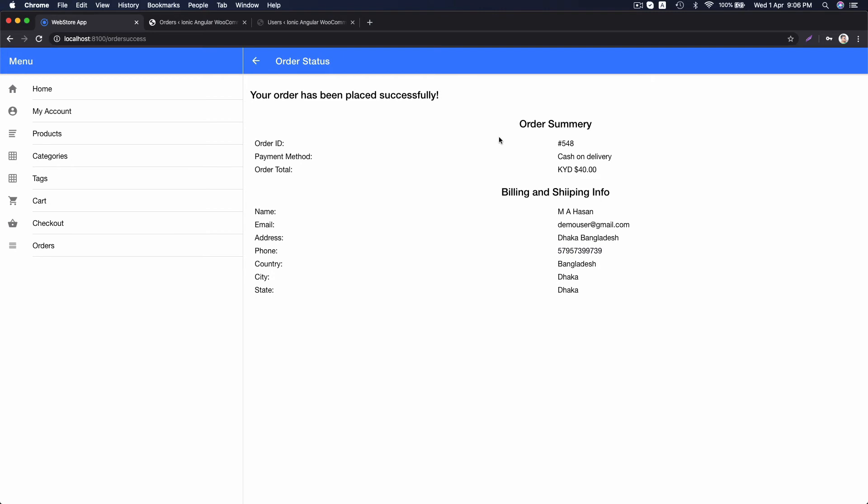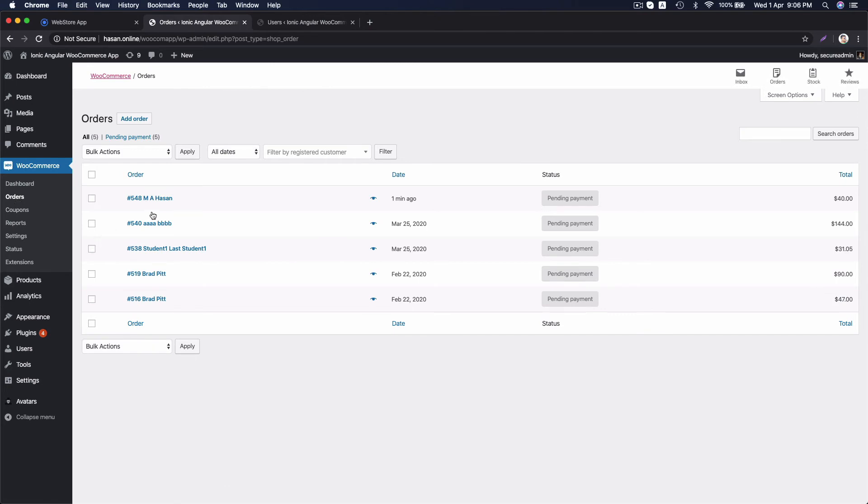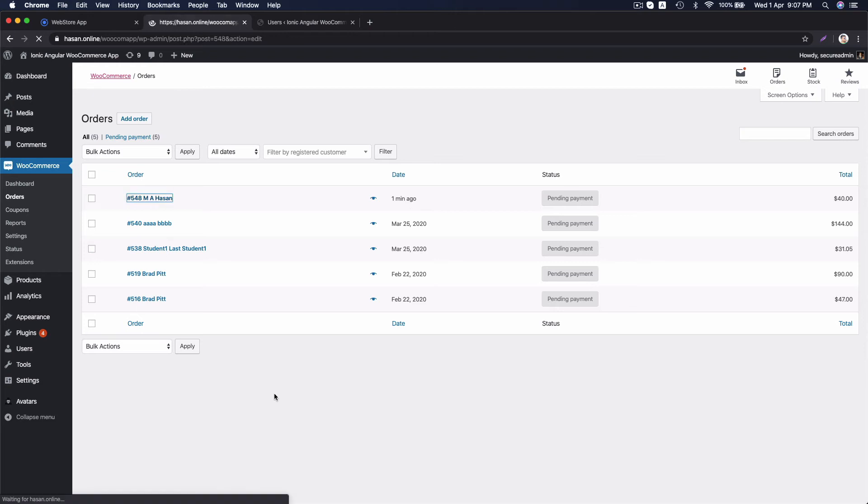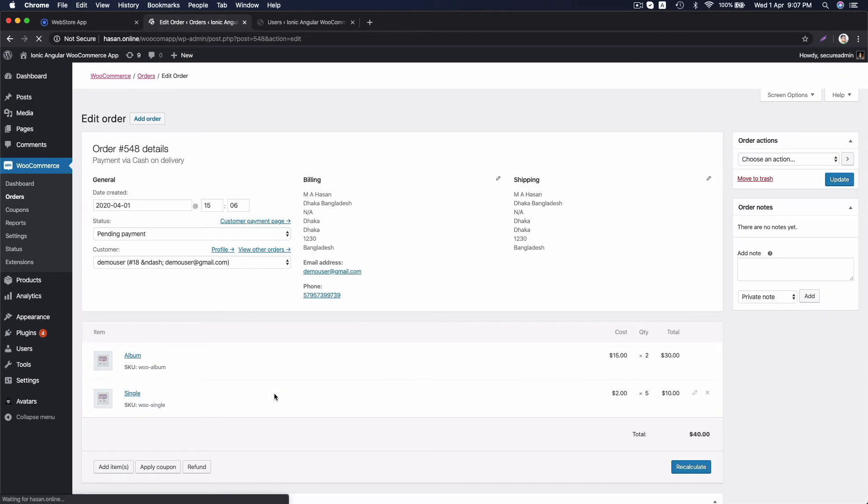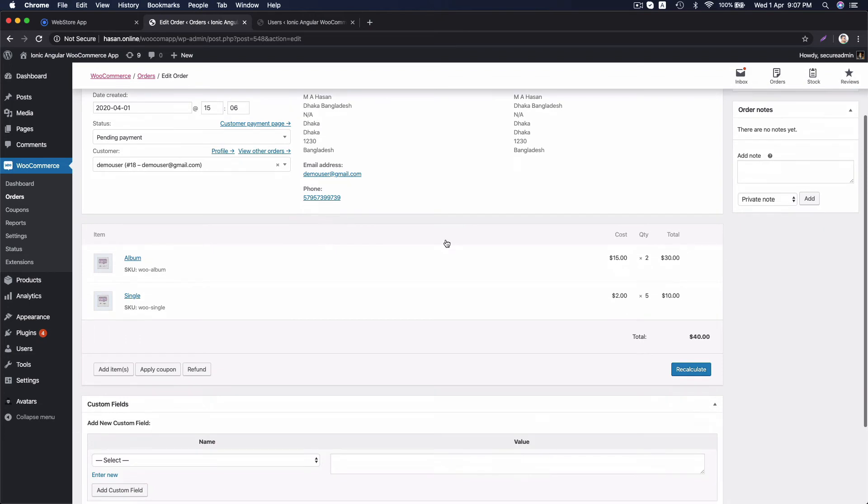Now, we can check the order at admin. Here, you can see order has been received one minute ago. Let's go to order details page and you can see the quantity, price, everything is perfect.